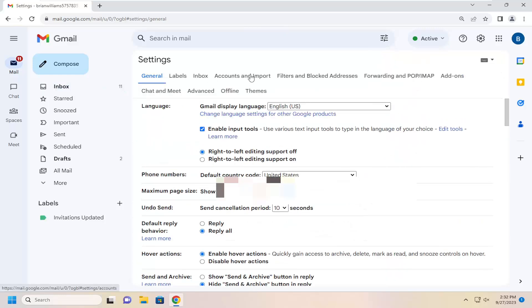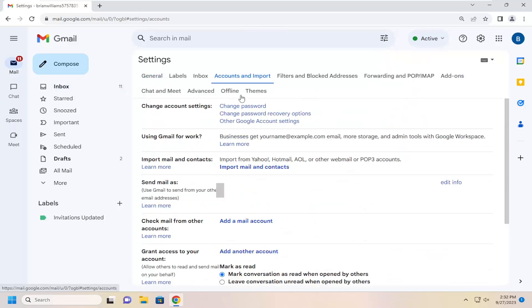Select Accounts and Import. And now, where it says Import Mail and Contacts. It says Import from Yahoo, Hotmail, AOL, or another website or POP3 account. Select the Import Mail and Contacts.